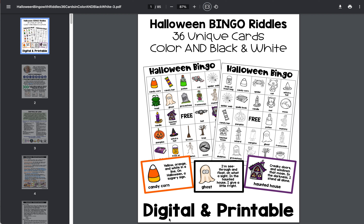Hi everybody, this is Sheila Canton-Wine and I want to show you everything you're going to get in this Halloween Bingo Riddles game. There are 85 pages and you're going to have both a printable and digital version. I'm going to show you the printable first.